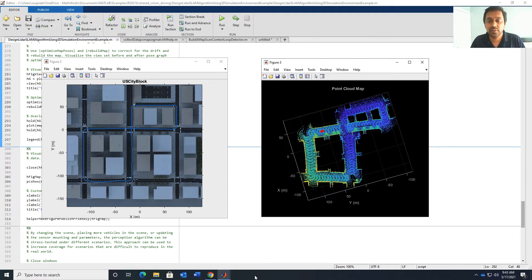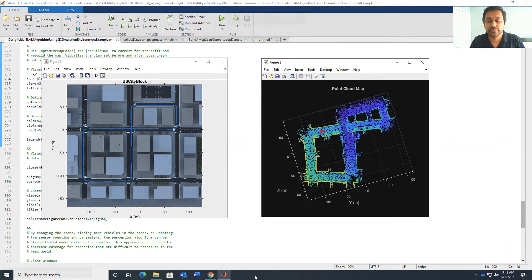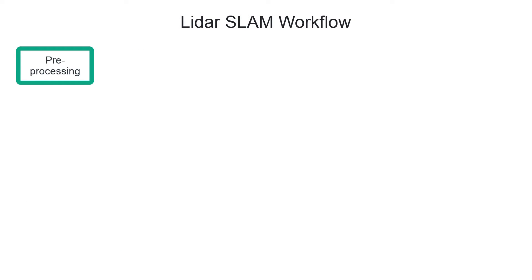You will see how features in Computer Vision Toolbox, LiDAR Toolbox and Automated Driving Toolbox can be leveraged to achieve this. Let's dive right into it and see how you can build a map from LiDAR data. A typical workflow for building a map from LiDAR data using SLAM starts with preparing your data.